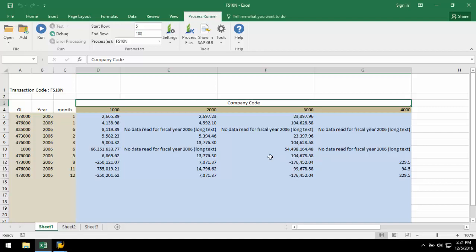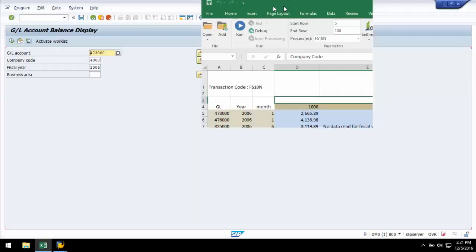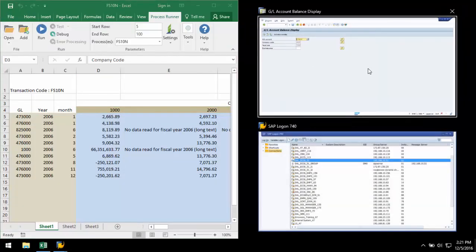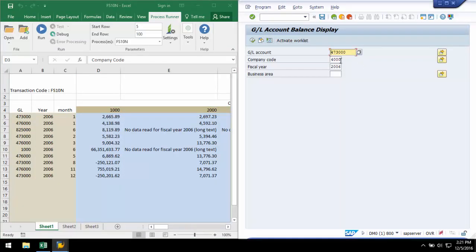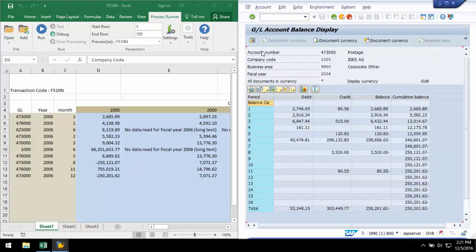Now, we can take a look in SAP and compare the data we downloaded to Excel to the data in SAP. Here, we can see the data as well as the negative sign transformation.